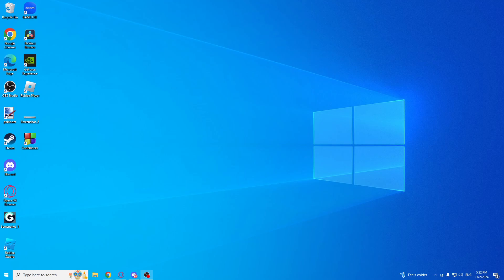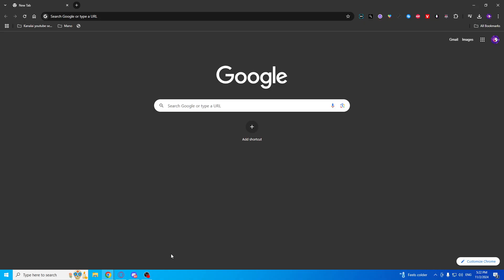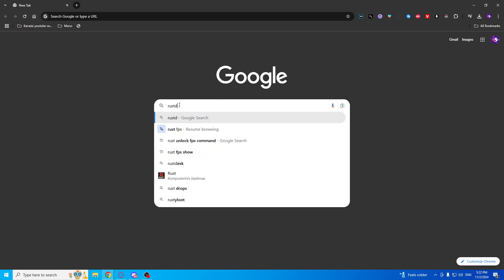Hello guys, so today I'm going to show you how we can install RustDesk step by step. Let's get straight to the point. First of all, go to your preferred browser—I'm going to use Google. Go to Google search and type RustDesk.